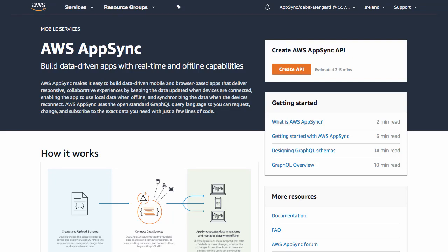To create a new API, click on the orange Create API button in the AWS AppSync dashboard.